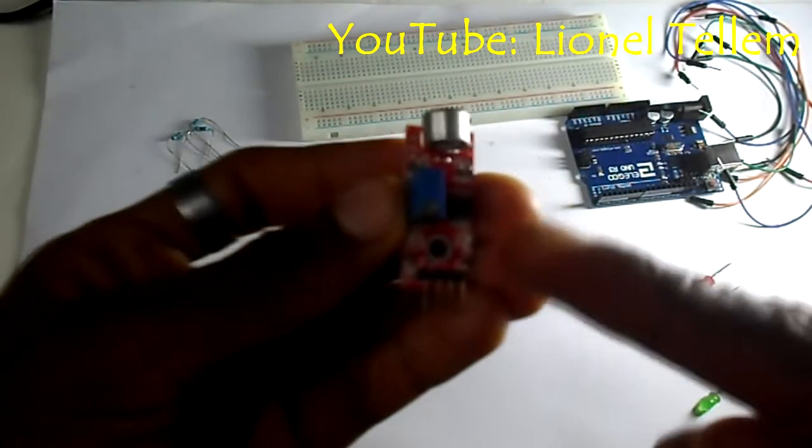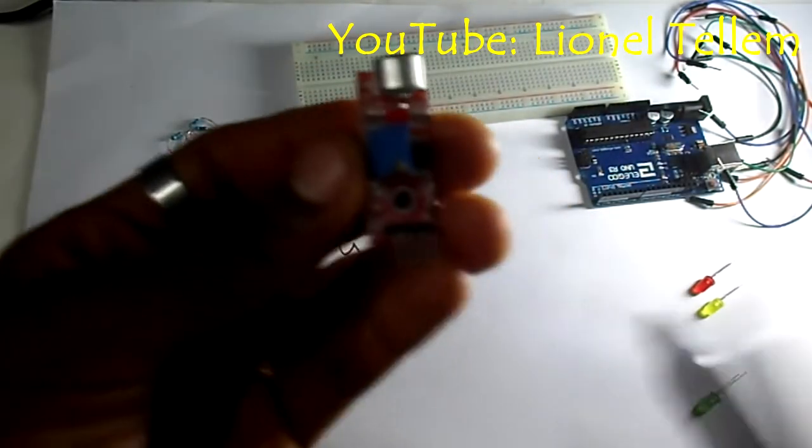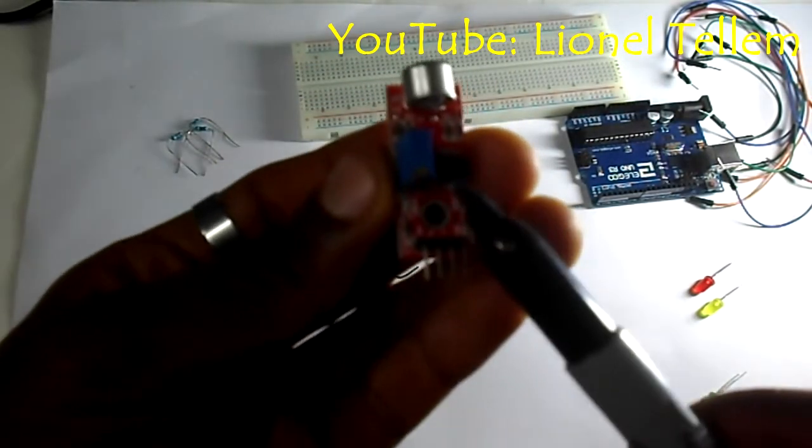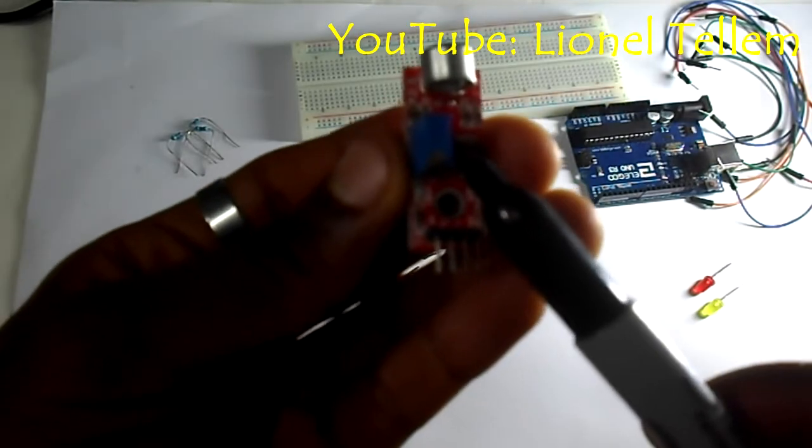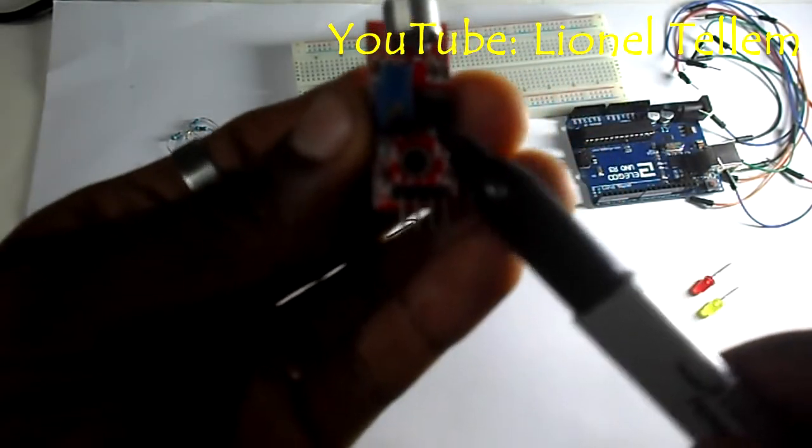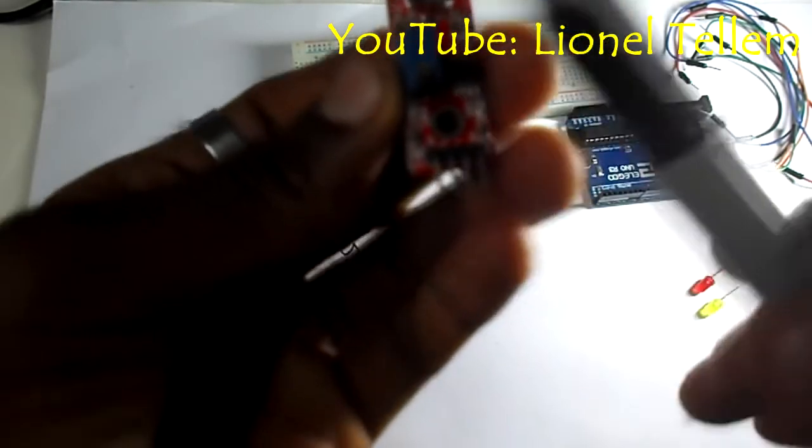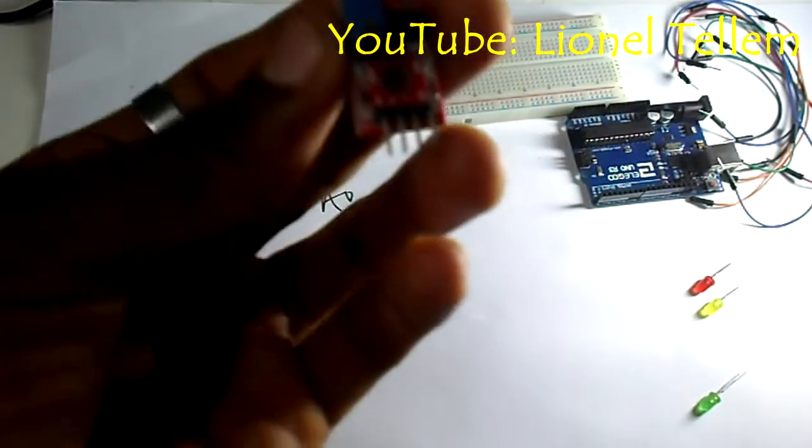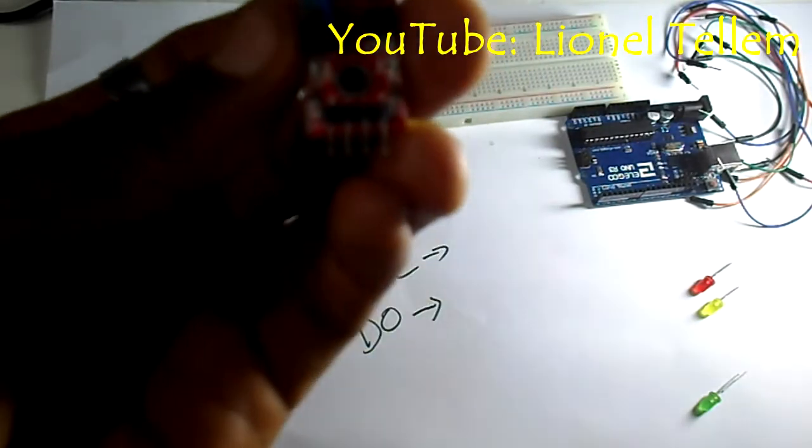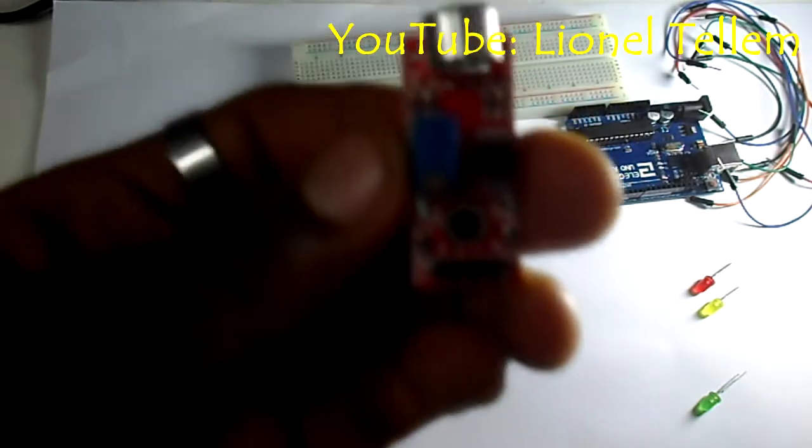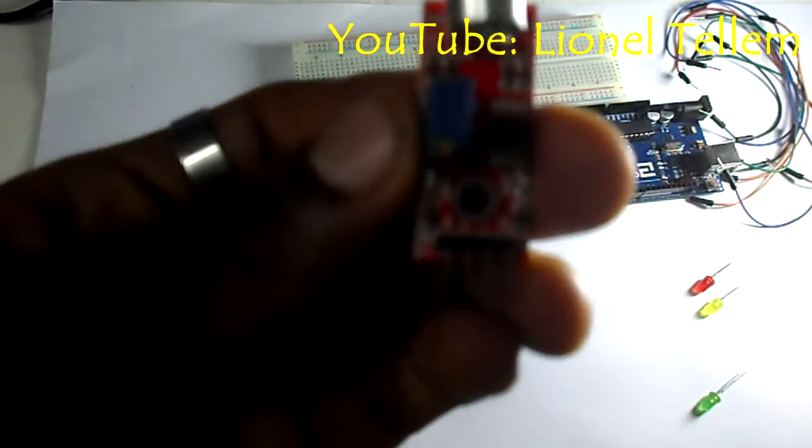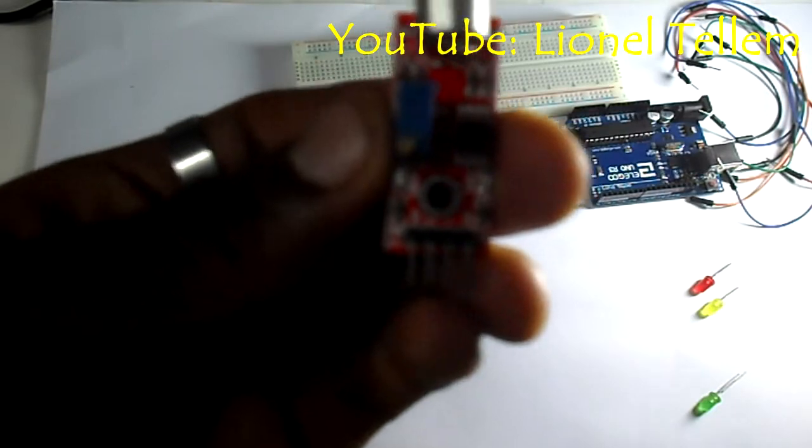We are going to use something like this potentiometer, even though you cannot see it clearly. This blue device which is the potentiometer will be turned in order to have a given sensitivity at which the sound can be perceived.